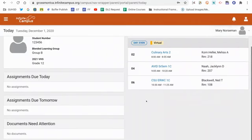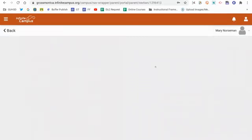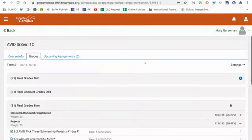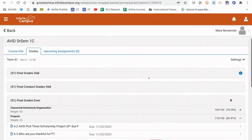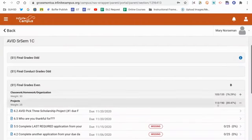If I'd like to, I can actually click on a specific course or class. In this case, I can click on AVID. And what I'll now see is the student's grades, in this case Mary's grades, for this AVID class.